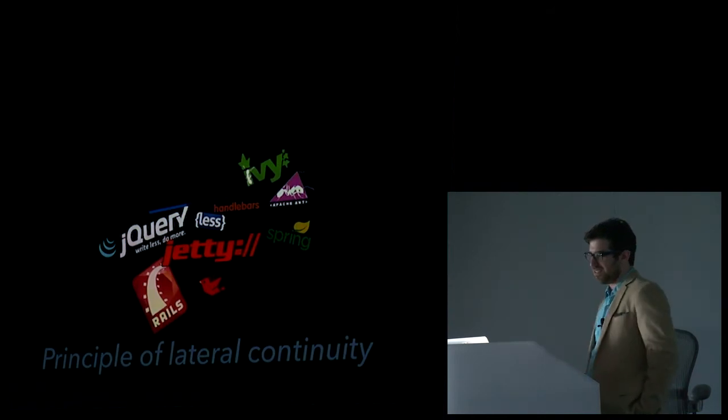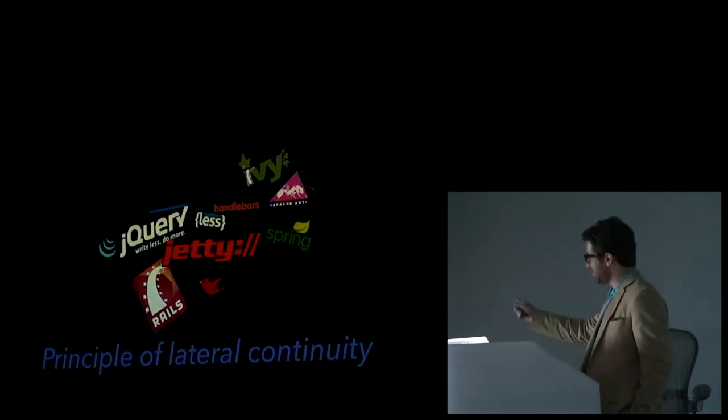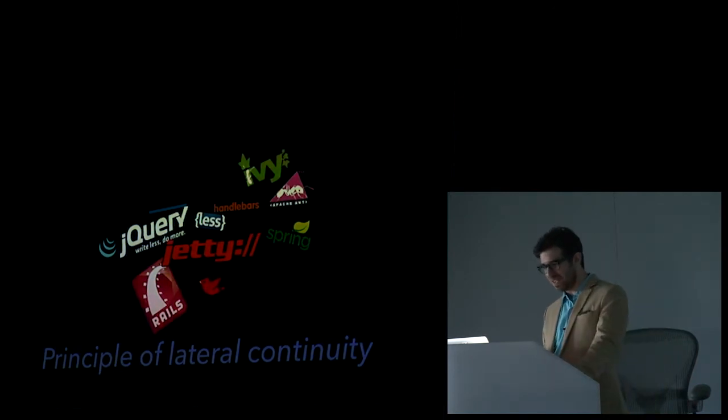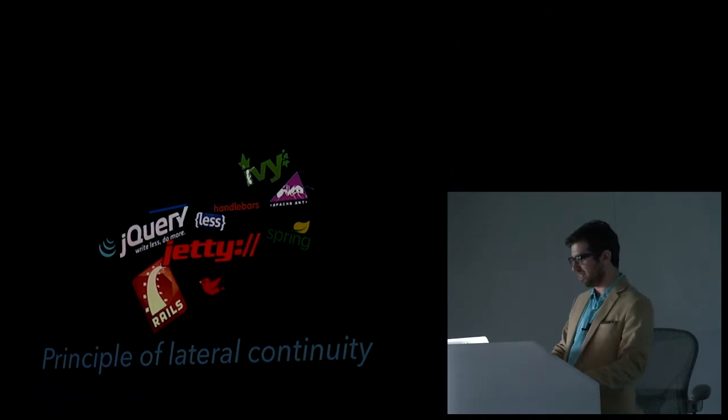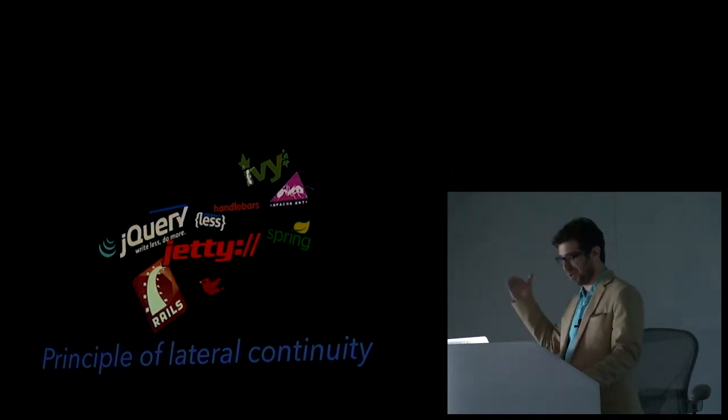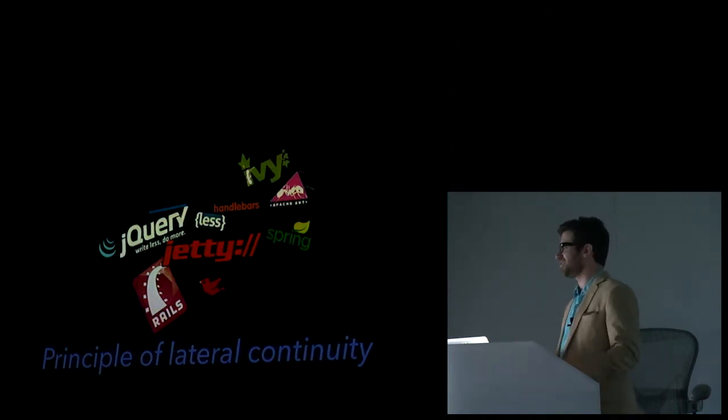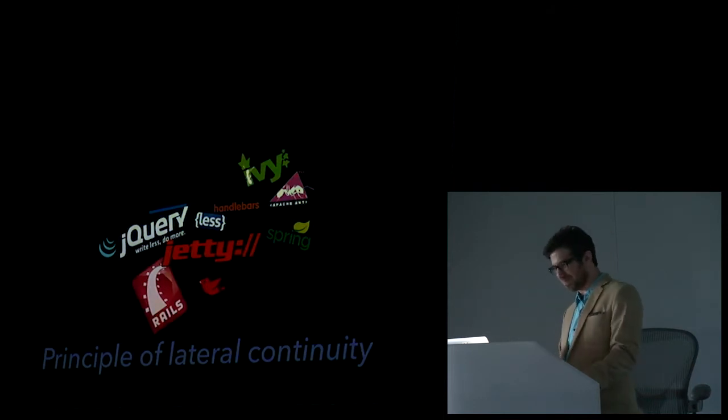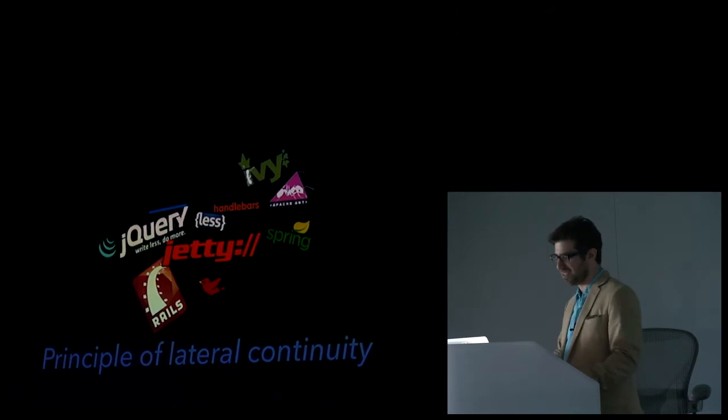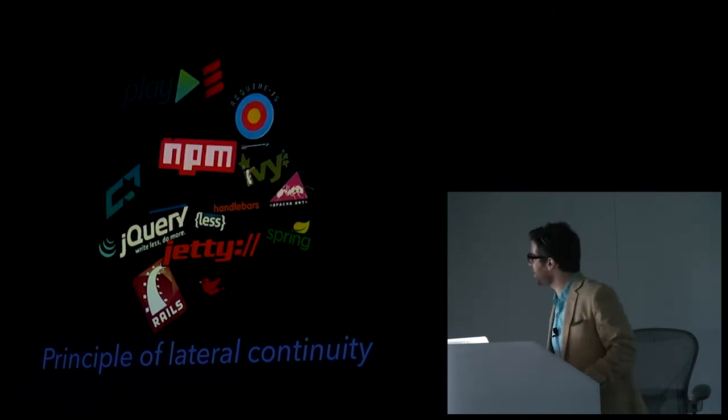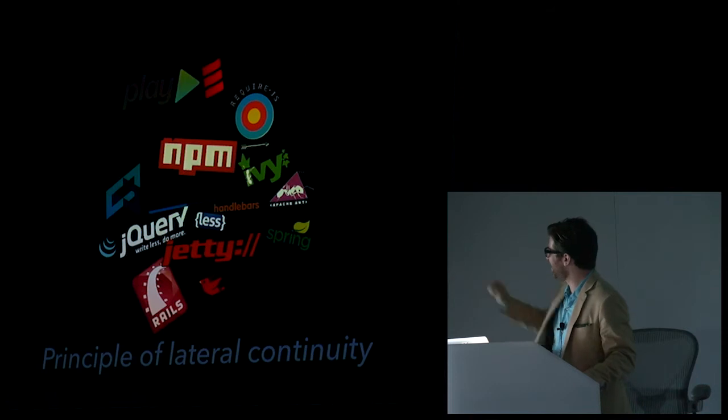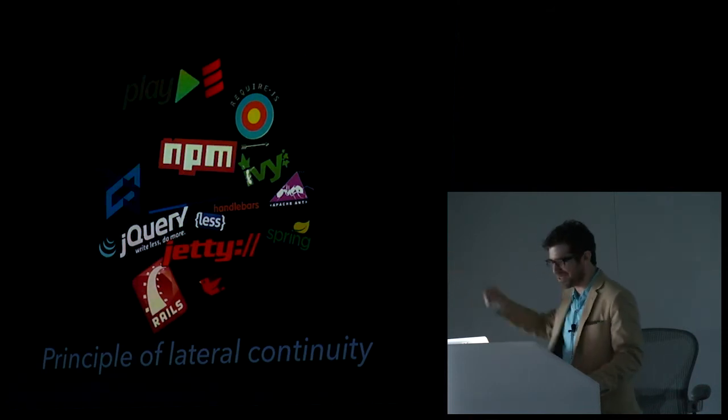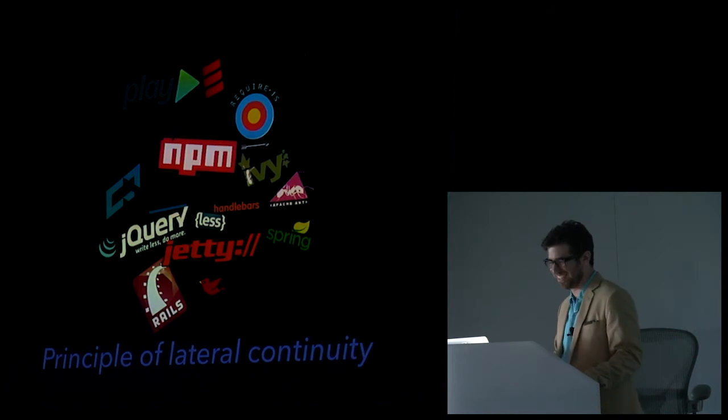So this was our system about two, two and a half years ago. And you can see that things are no longer deposited horizontally. So the principle of lateral continuity states that at some point these layers were continuous. But something happened. Some technical erosion. So the deposit of this technical sediment continues until we reach where we are today. And you can see there's backbone in there. And I don't know, there's some coffee scripts in there, sure. I don't know what NPM is doing there, but okay.